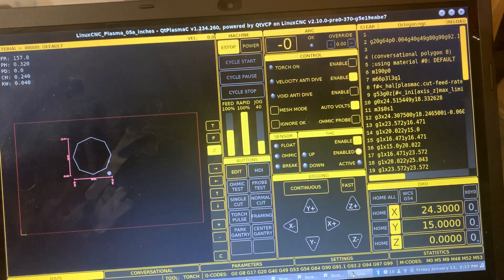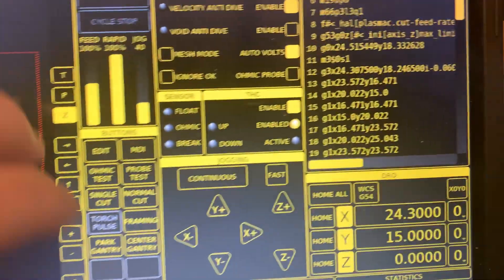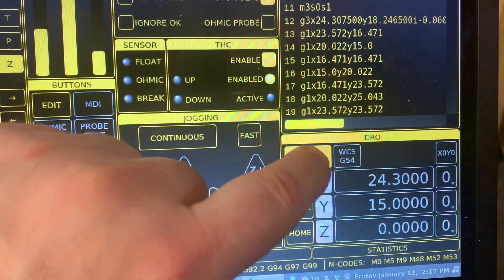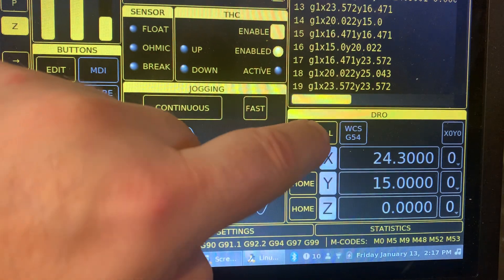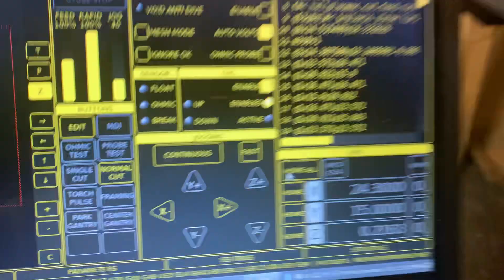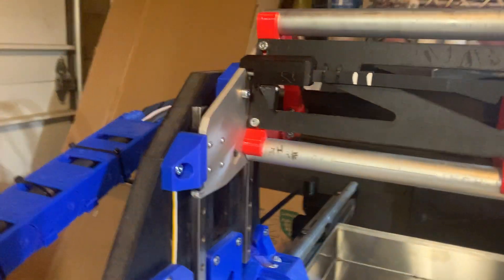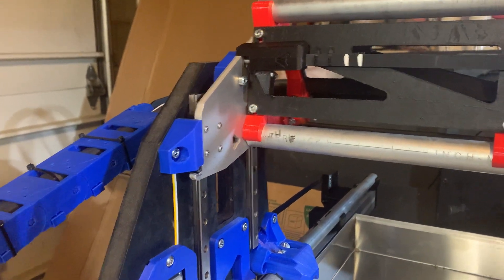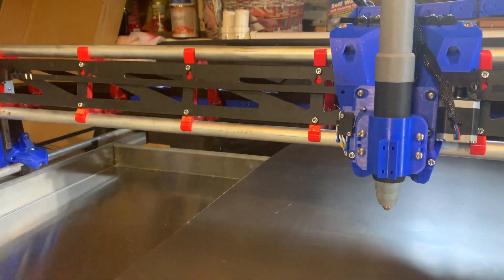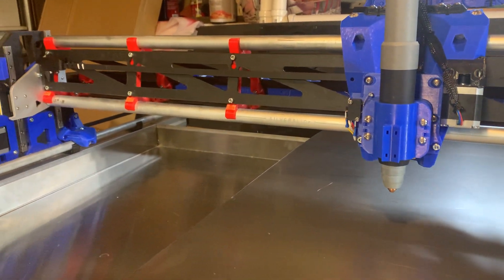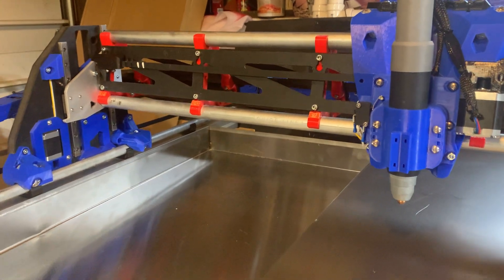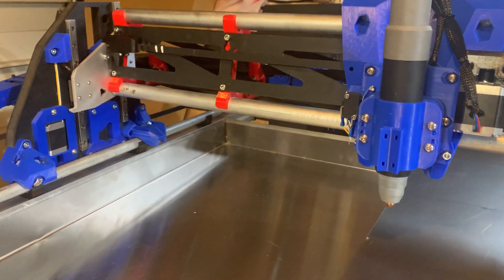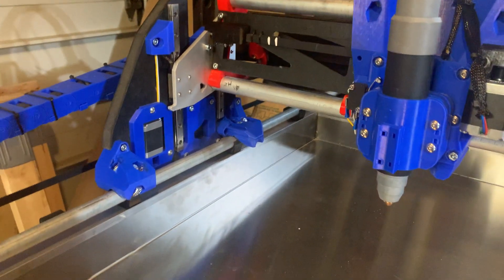The first thing you do in the interface is hit this power button right here, and then you home all. I've just unhomed everything, so let me home all now. It's homing Z and finalizing the homing of Z, and now it is going down to the zero height.